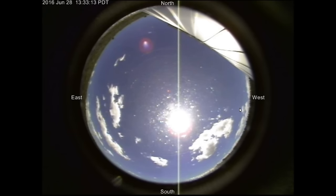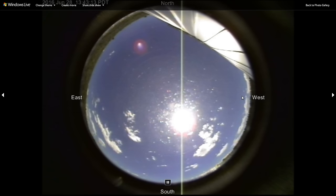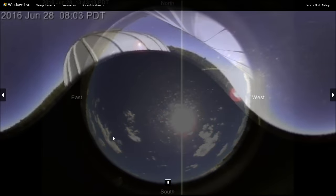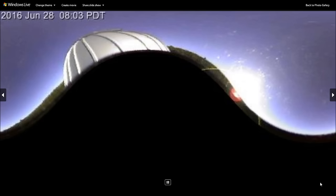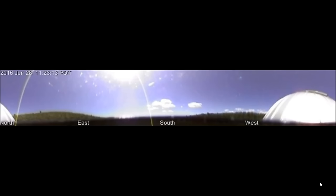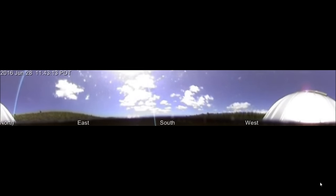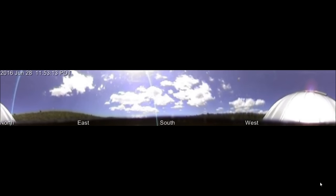Asteroids and meteors fall to Earth all the time whether you know it or not. The only reason you're paying attention to it now is because we're looking at it in the telescopes. What was it — June 2nd — an asteroid that was 5 feet in diameter struck Arizona, and its lights were so bright they saw it all the way in New Mexico. But asteroids and meteors hit Earth all the time.